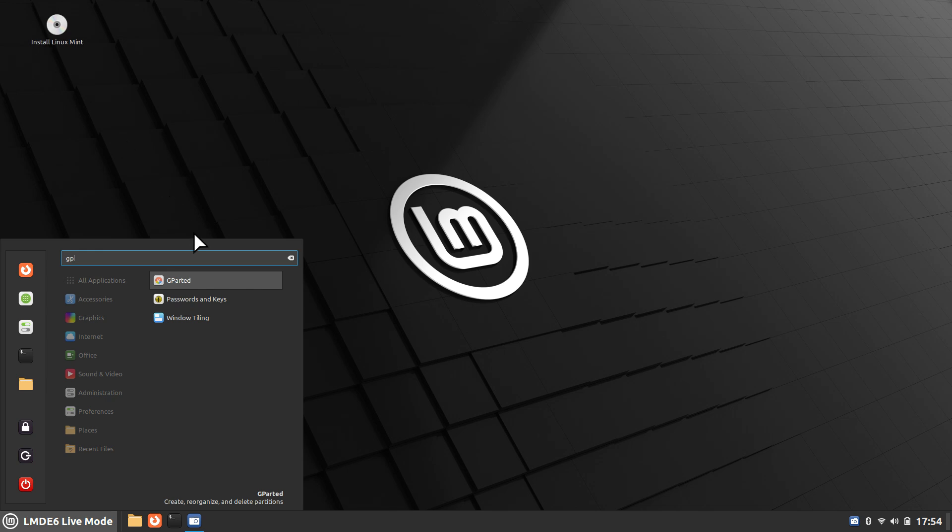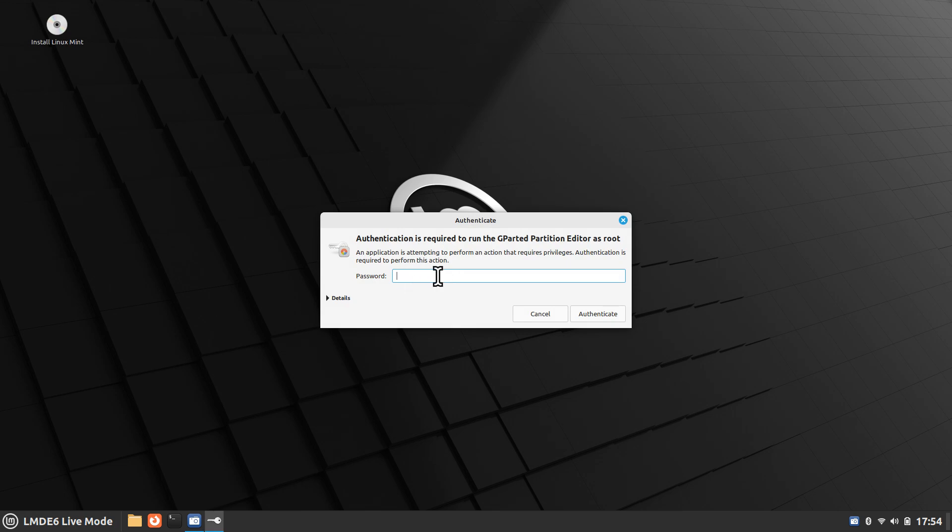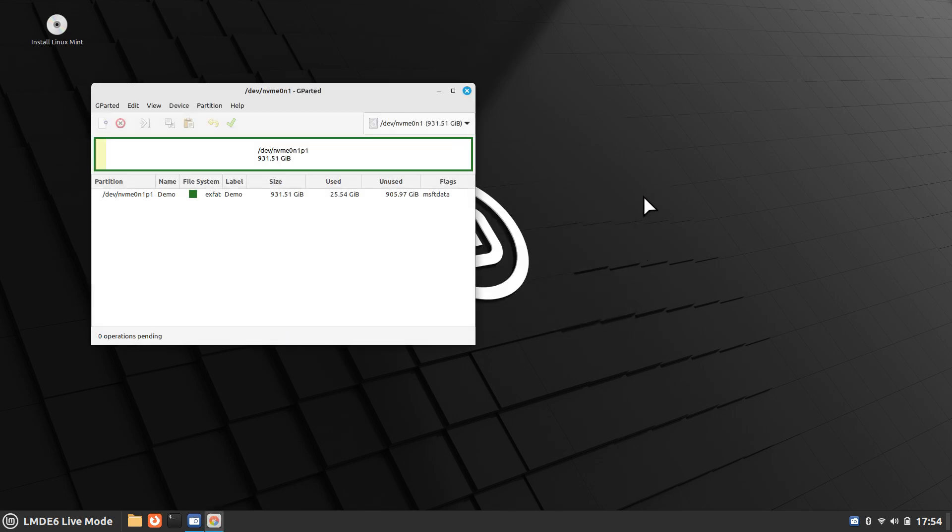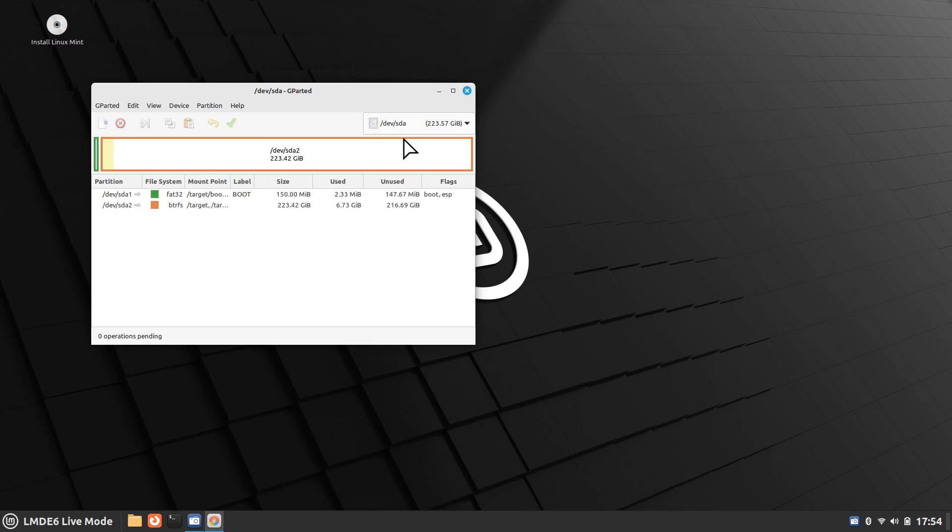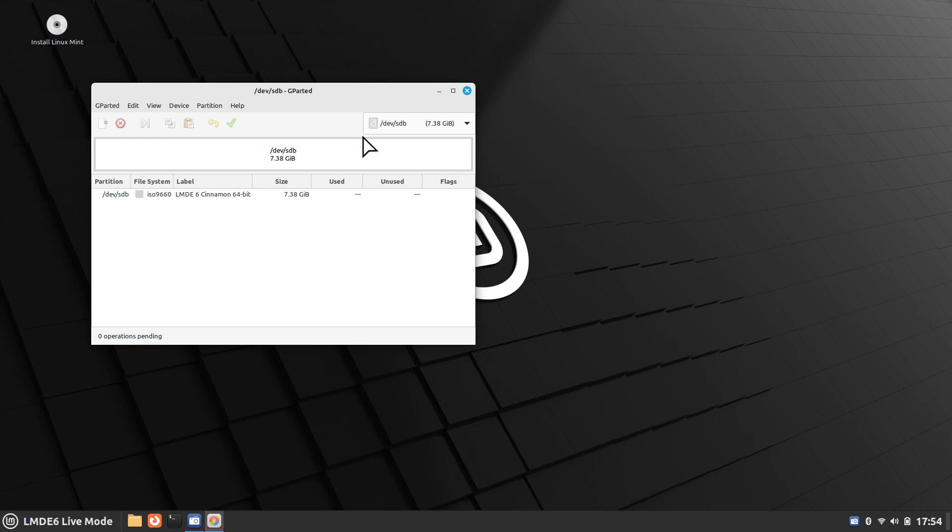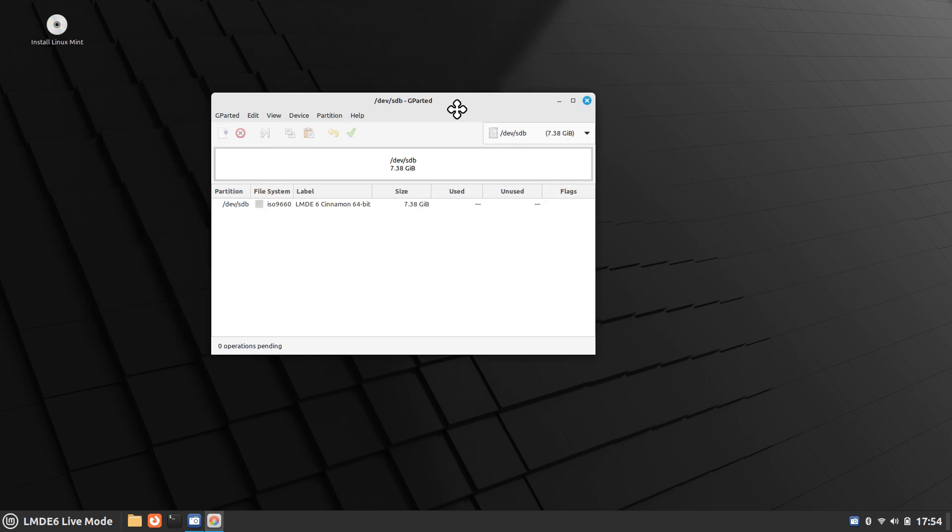I actually like to do this outside of the installer. This doesn't require a password. I have three drives - one terabyte drive we're not touching, and this one we're going to wipe out. More importantly, this is just my USB stick that has LMDE6 on it.